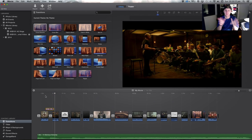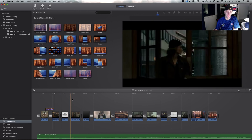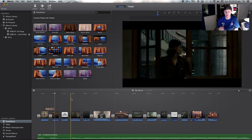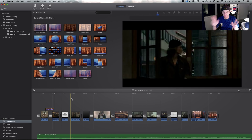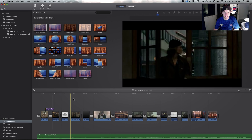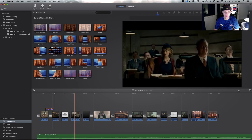So iMovie is very much a click and drag dynamic for editing — nice and simple. Whereas in Adobe Premiere Pro you've got all these different tools for cutting and adjusting, and it's all letter-based — you press the letter and adjust it, it's all very advanced skill. But iMovie is just click and drag, nice and easy, which is what you want for an assignment.